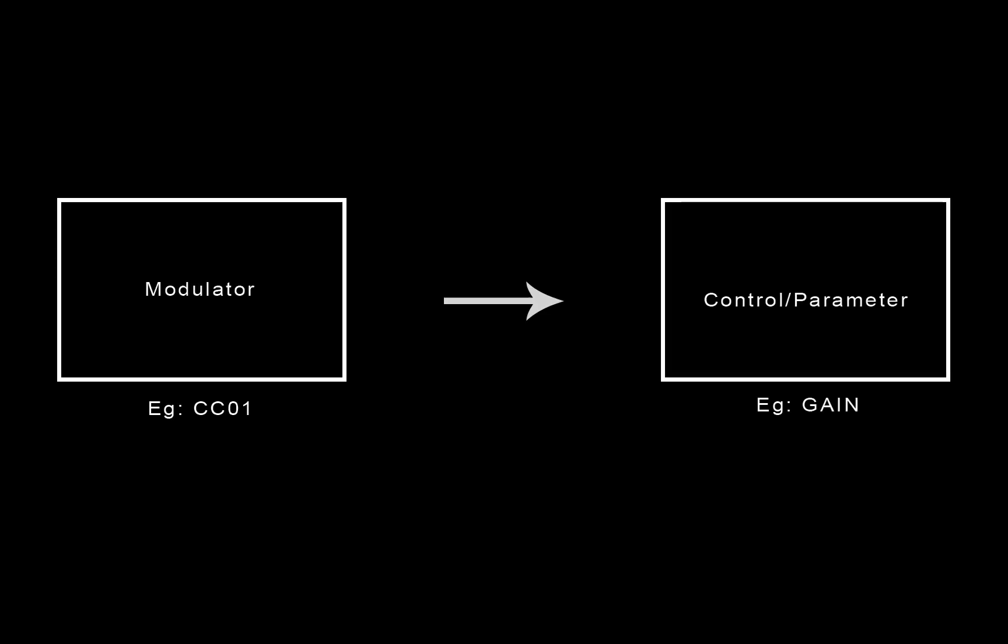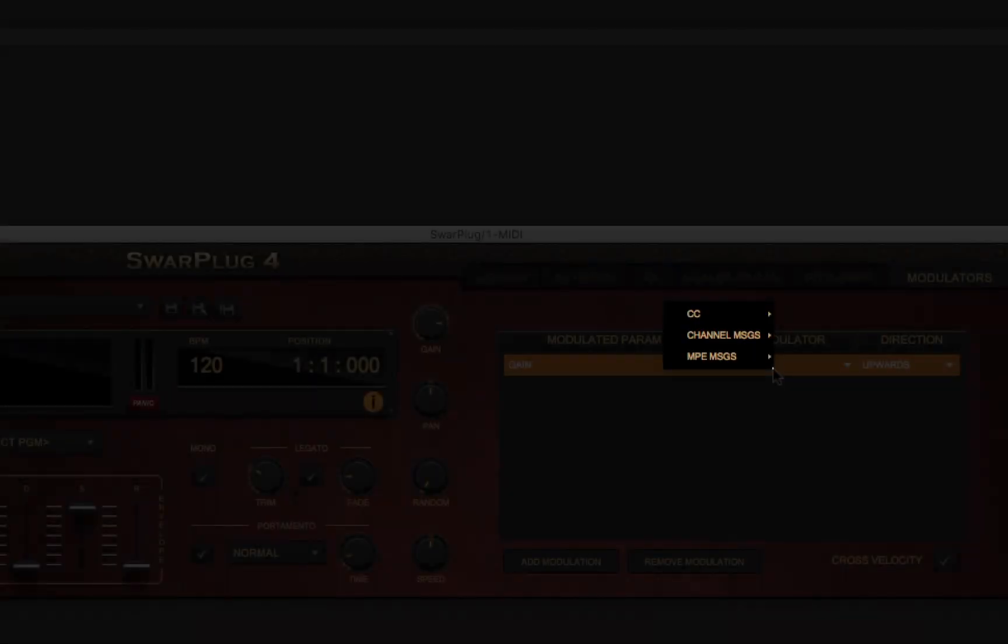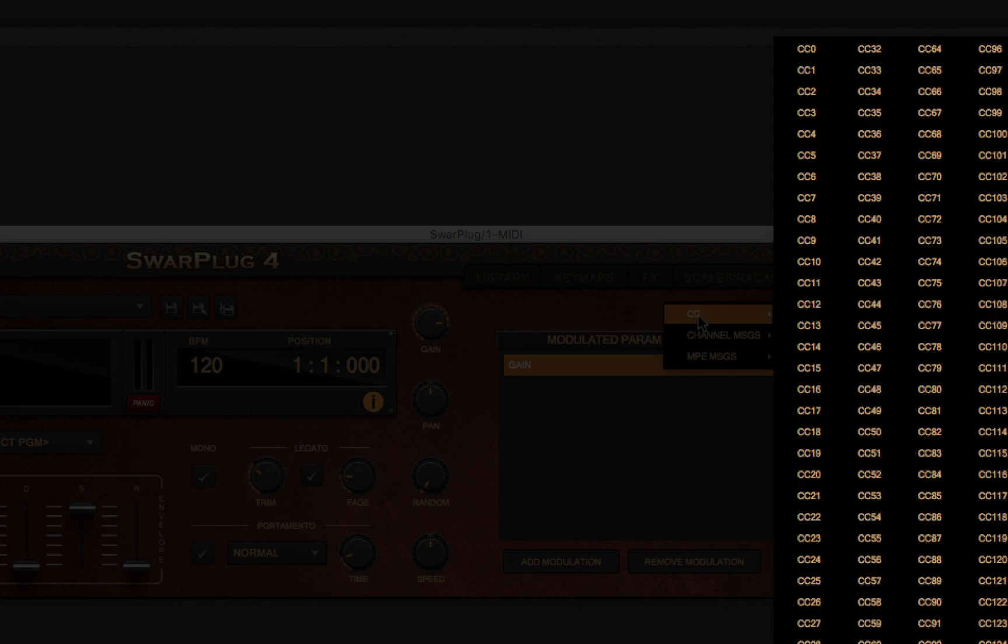To add a modulation, you must first select the control you want to modulate and then attach it to a modulator. A modulator is a controller usually within a range from 0 to 127 that a user can increase or decrease. Typical modulators are the MIDI CC, control change messages that can be generated by modulation wheels on the keyboard.